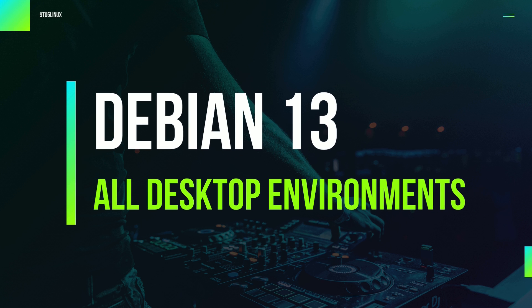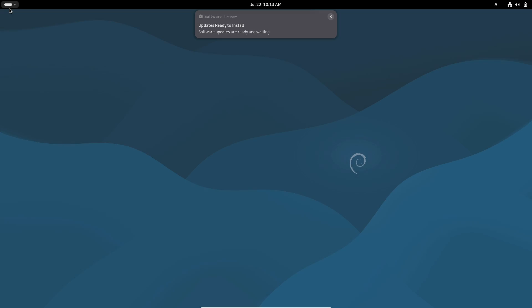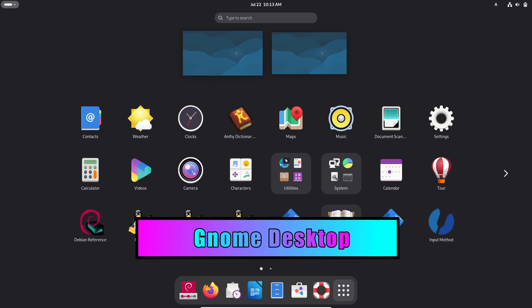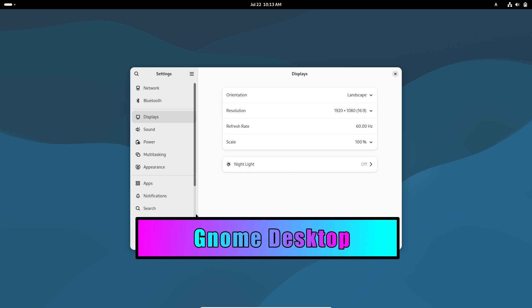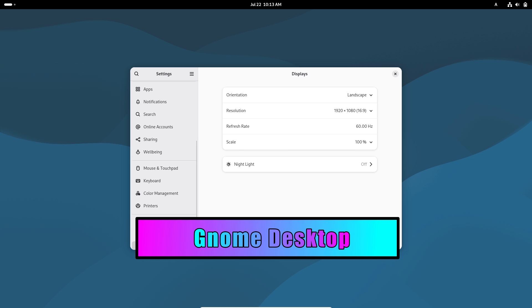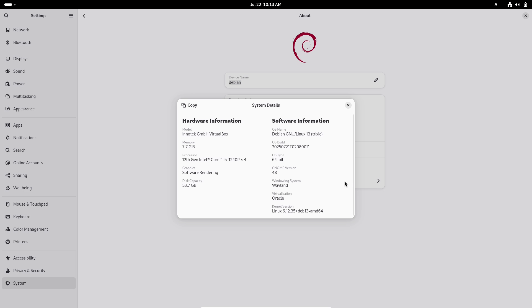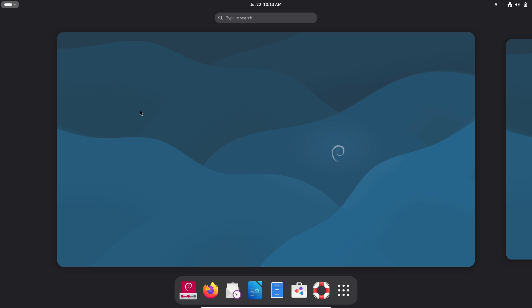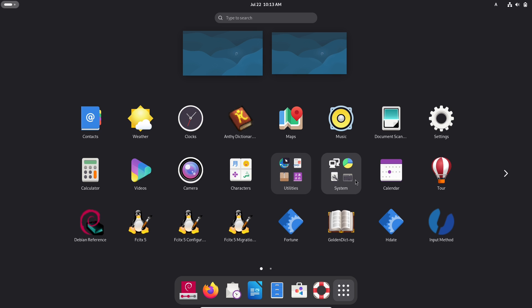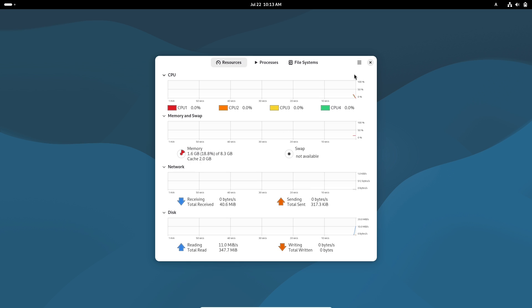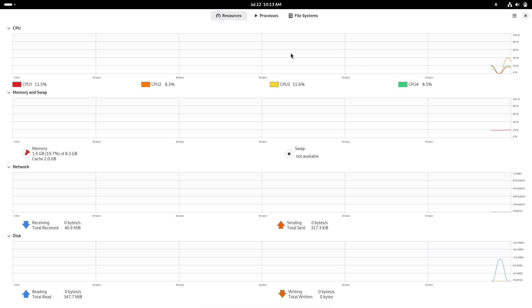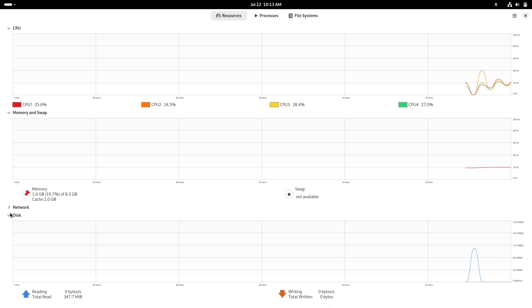Welcome to our deep dive into Debian 13, the rock-solid, community-driven Linux distribution, renowned for its stability and unmatched flexibility. Today, we will explore every popular desktop environment that Debian 13 offers, helping you choose the interface that best fits your workflow and personal style.